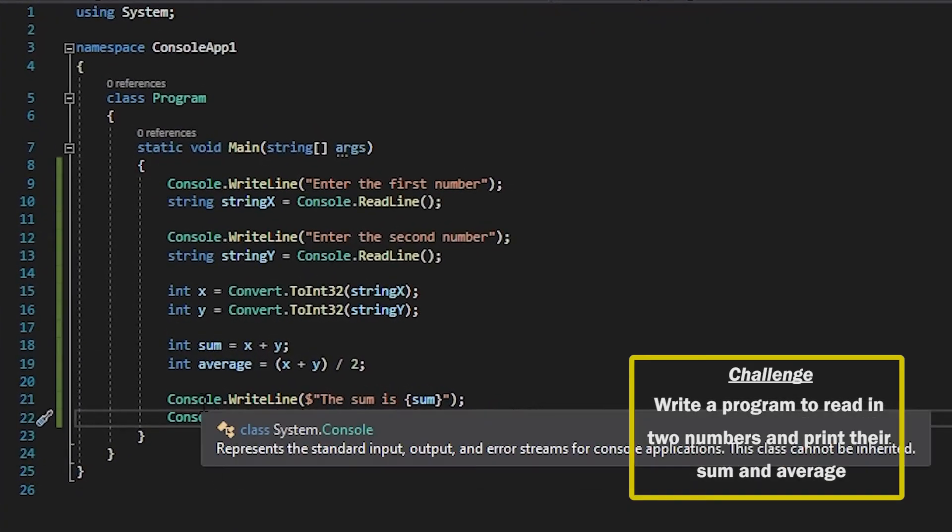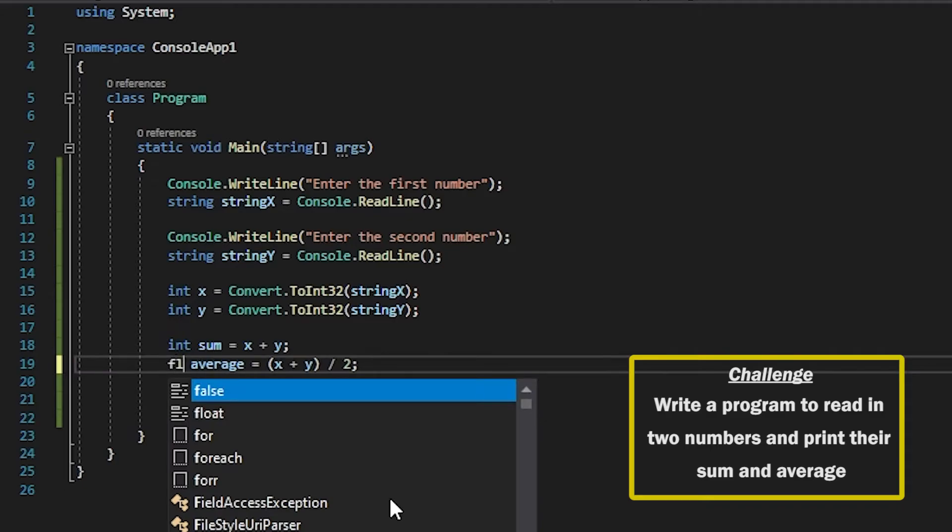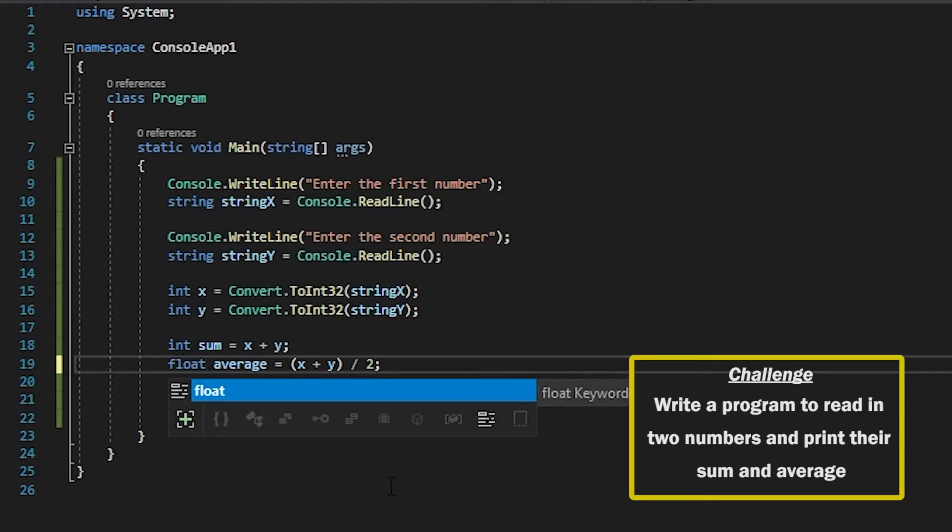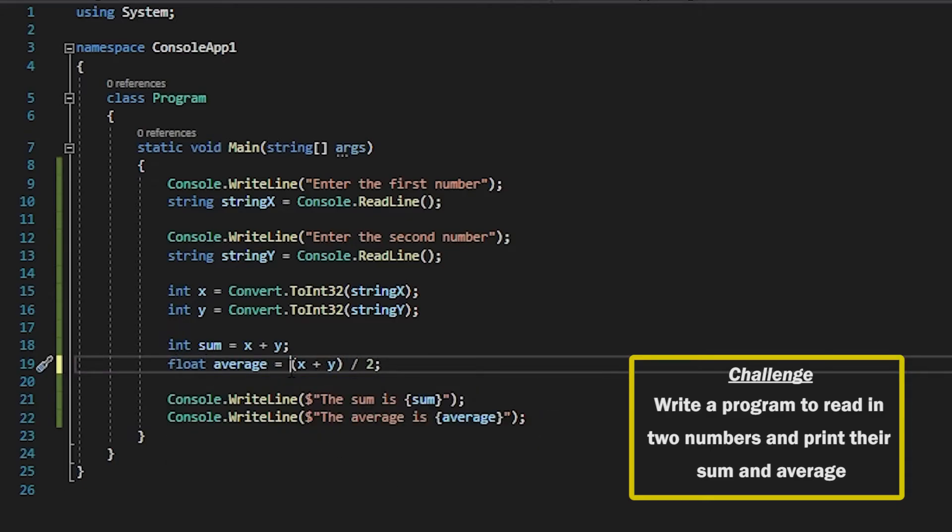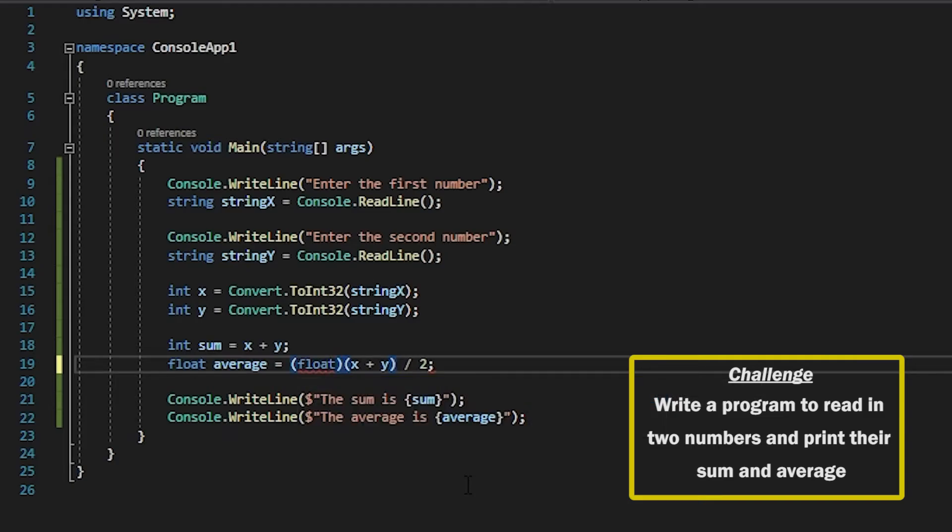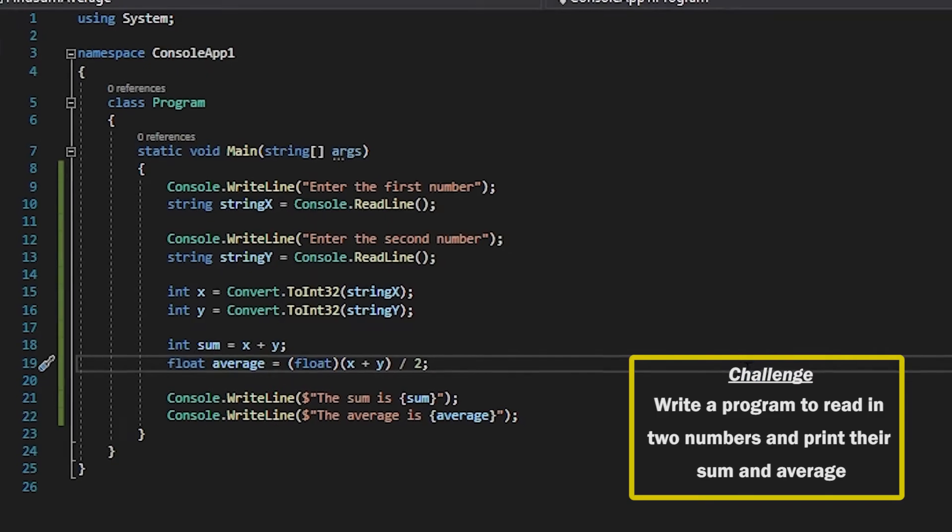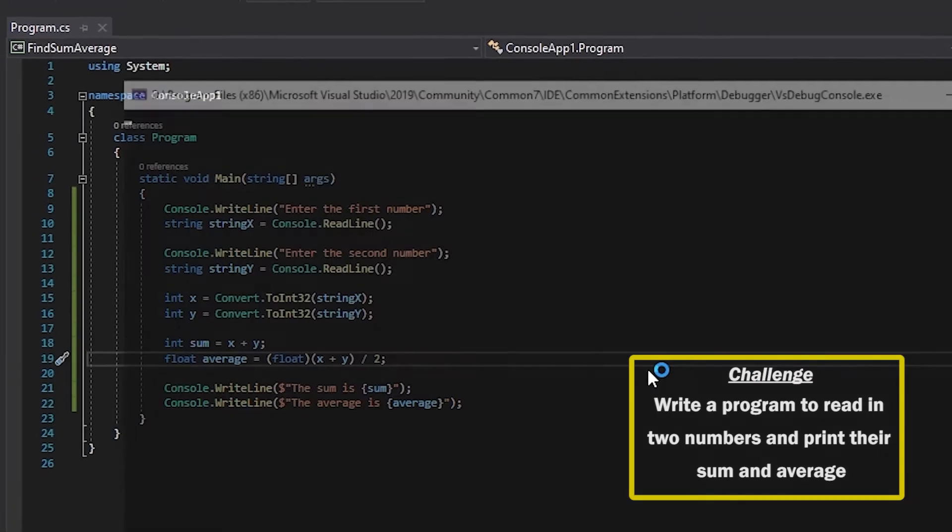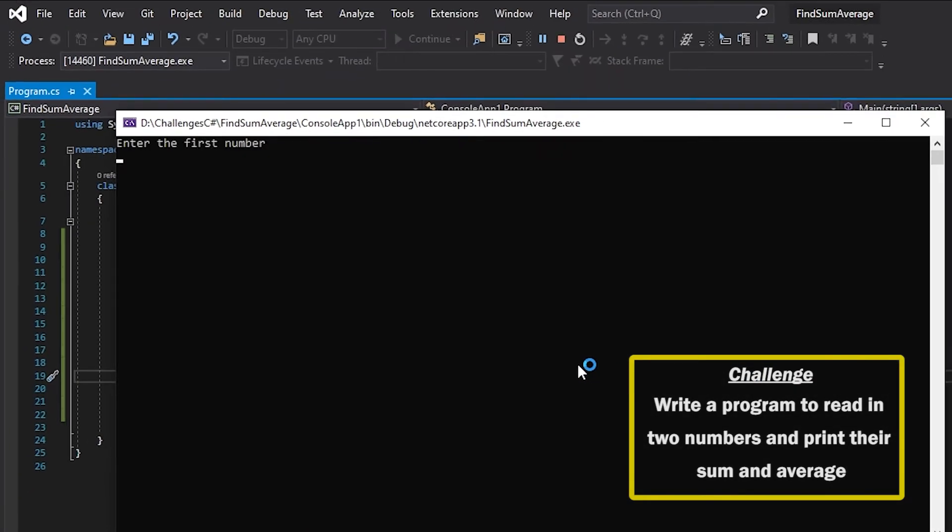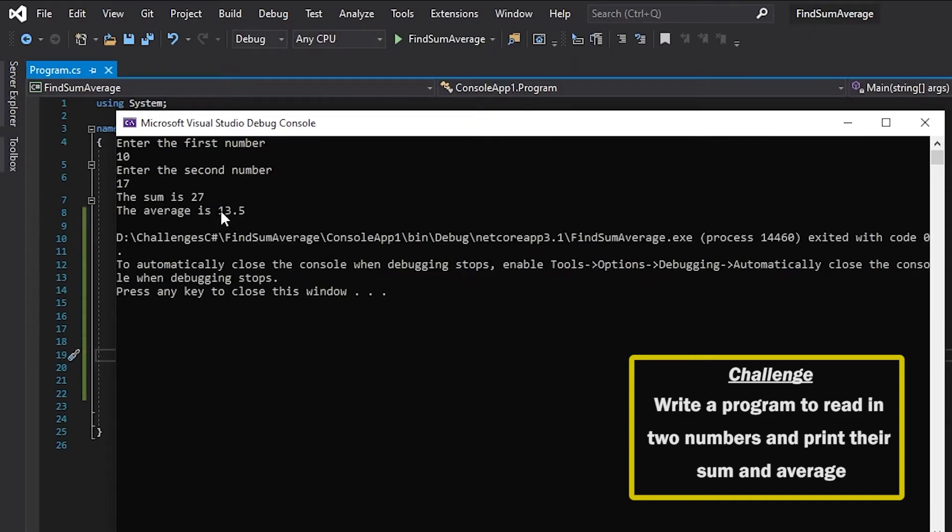So if you want to get it to the correct decimal place what you want to do is use a float for the average instead and we want to also cast the whole calculation into a float so that we can read it out properly. And then if we run this now if I type in 10 and 17 that will give me an average of 13.5.